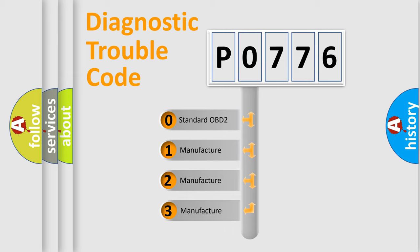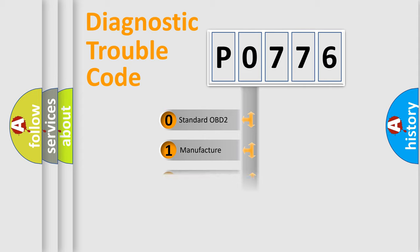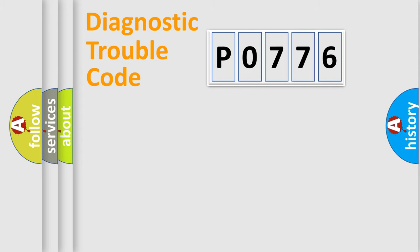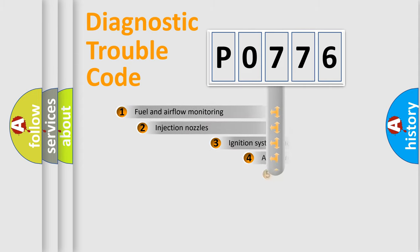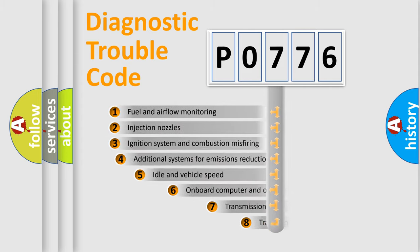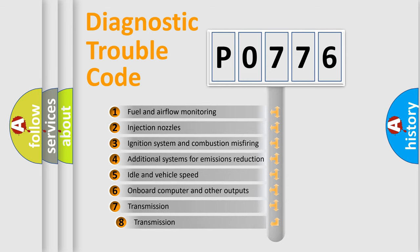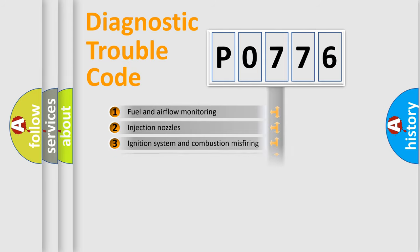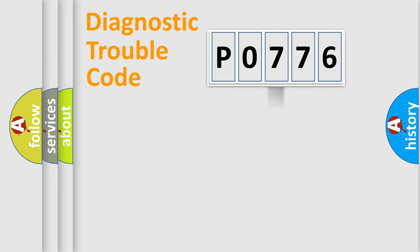If the second character is expressed as zero, it is a standardized error. In the case of numbers 1, 2, 3, it is a manufacturer-specific expression of the car-specific error. The third character specifies a subset of errors. The distribution shown is valid only for the standardized DTC code.